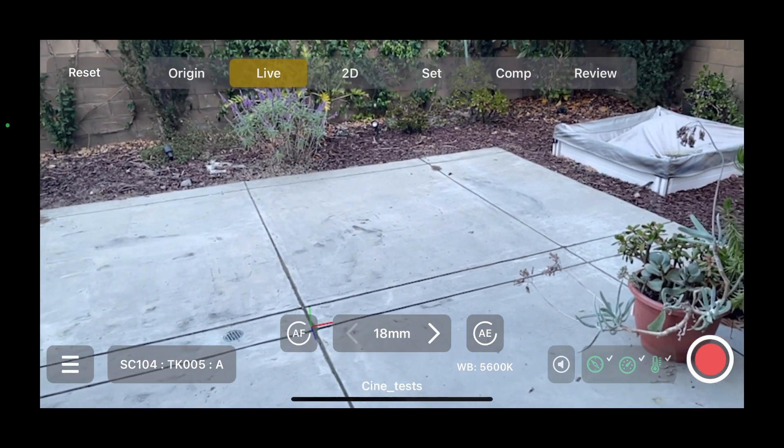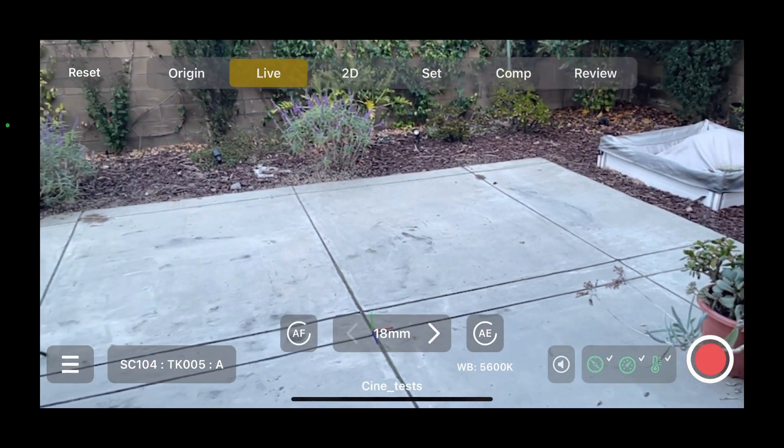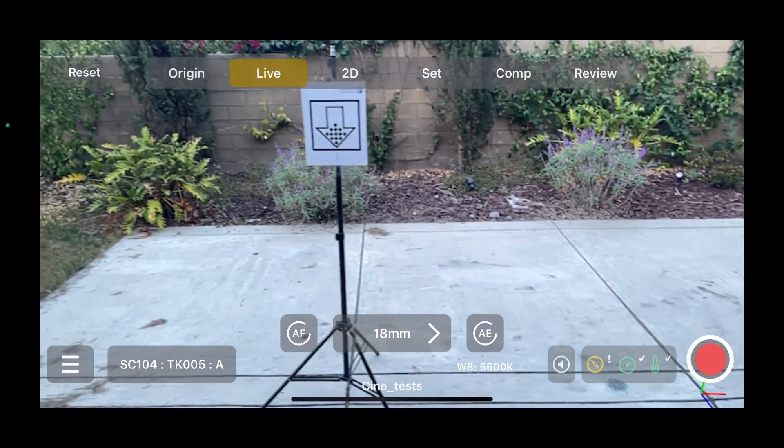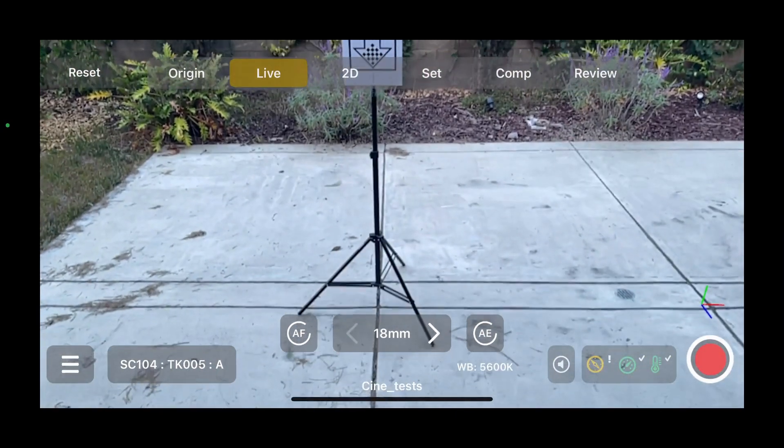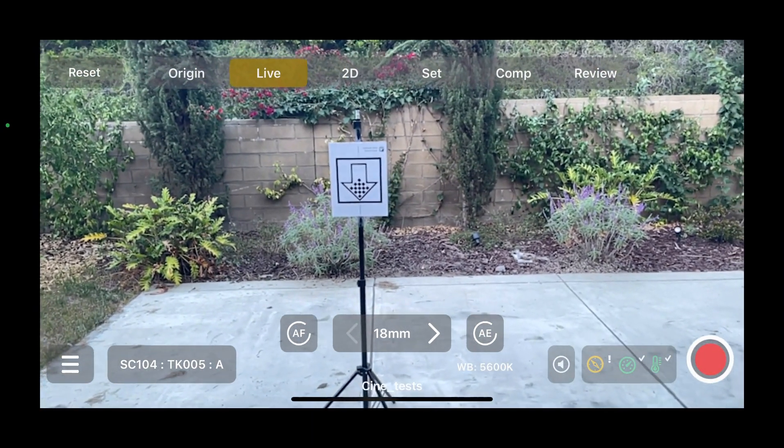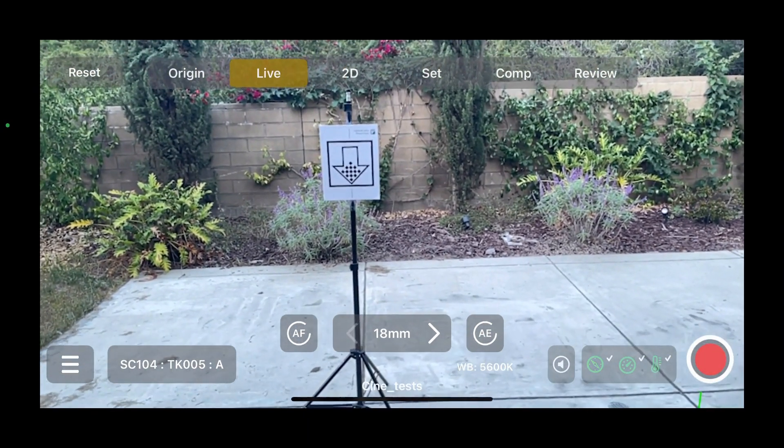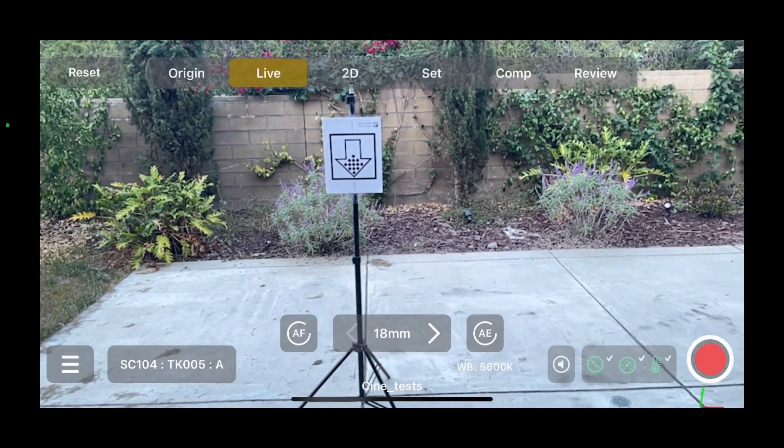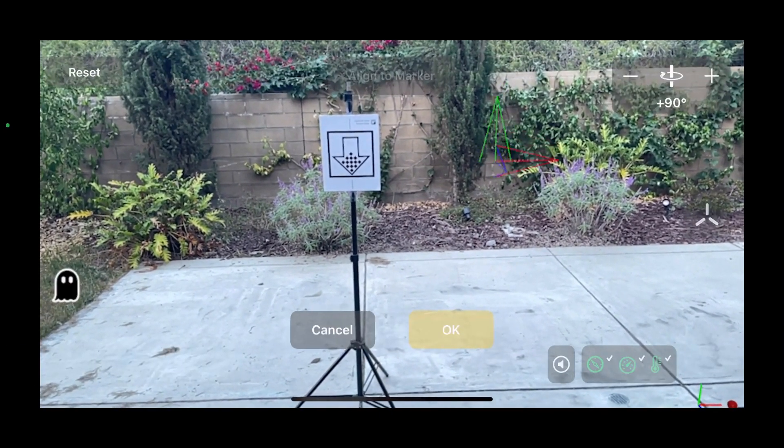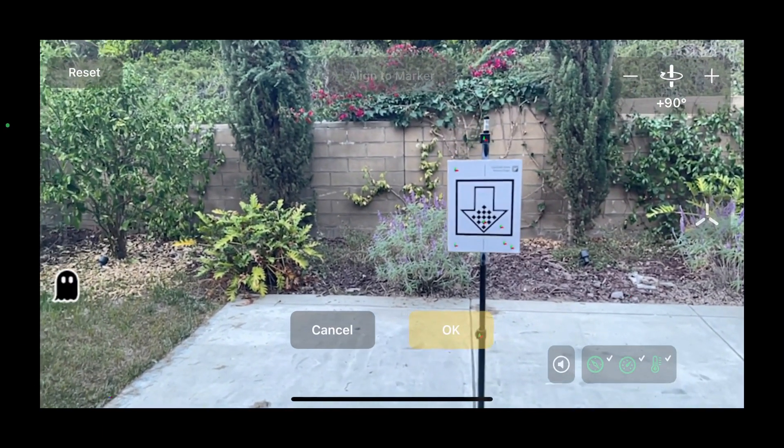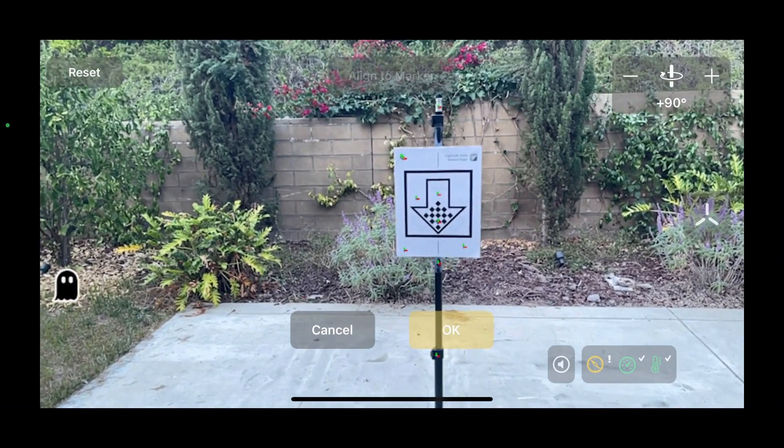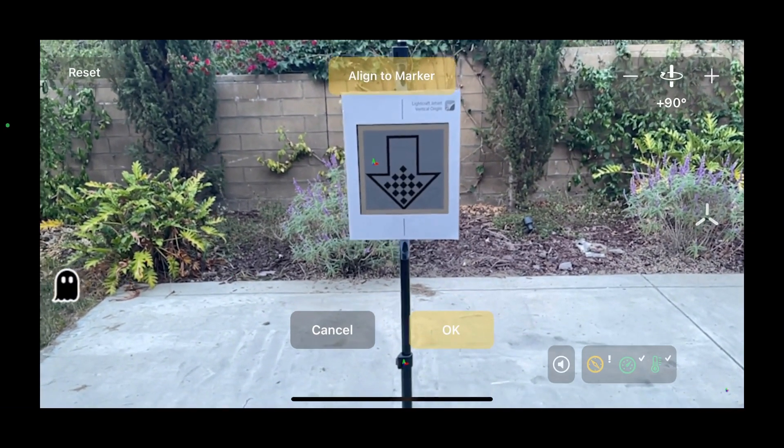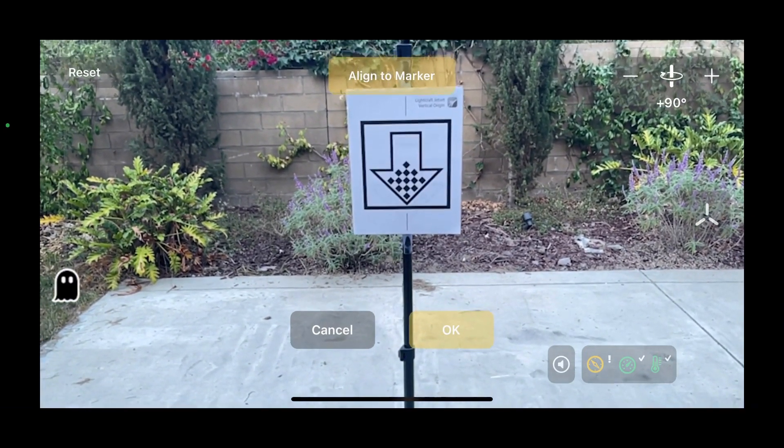And so for that, we have a vertical marker. This is again a specially printed marker that prints out on letter-sized paper. We're going to click onto our origin screen, and as we come up to our marker, we'll detect it visually, then say align to marker and click OK.